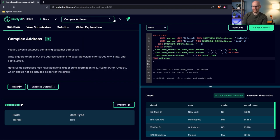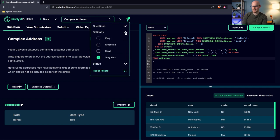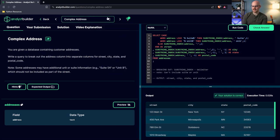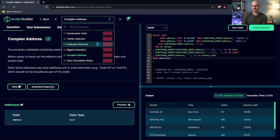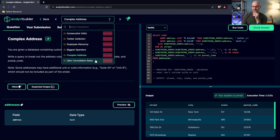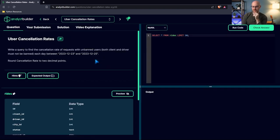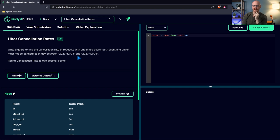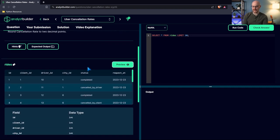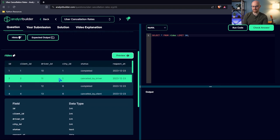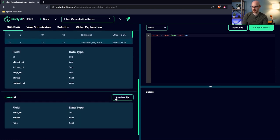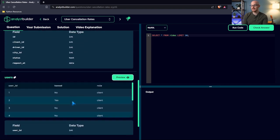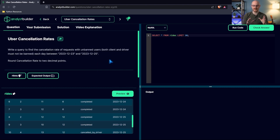Now, remember, you can come in here, even in the questions, and go to the difficulty. And you can take a look. You can check out all these other questions and see what they look like and what the questions are. These are really tough. For example, this Uber cancellation rates is a really interesting one. Find the cancellation rates of requests with unbanned users, both client and driver must not be banned, each day between 2023, 12-23, and 12-25. Round the cancellation rates to two decimal points. So this is another really interesting question. And there's actually two tables here. I'm not doing this one today, but these are more questions.